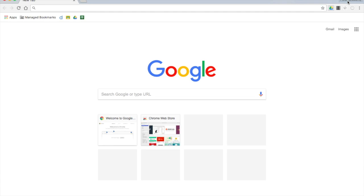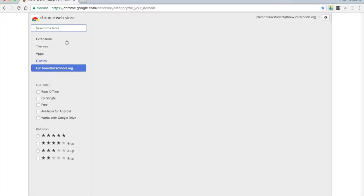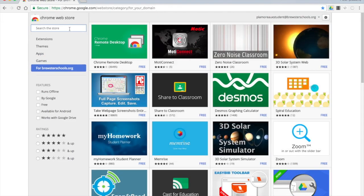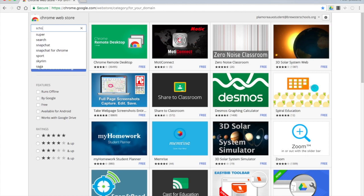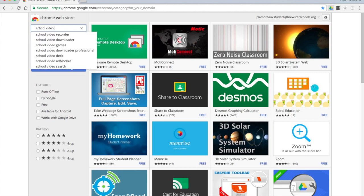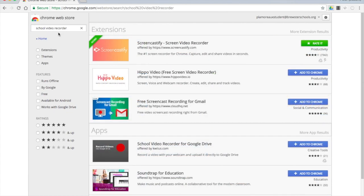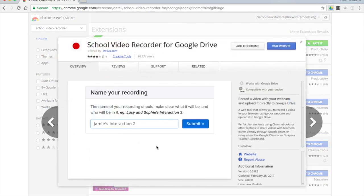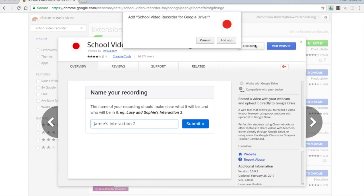Once you're here, you're going to want to go to Manage Bookmarks and go to the BCSD App Store. Search for School Video Recorder—it's an app, not an extension. It's the top one, School Video Recorder for Google Drive. Add to Chrome, add app.